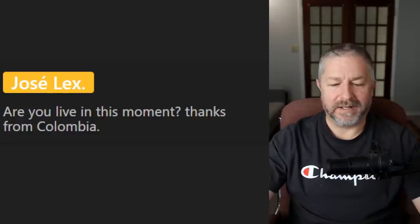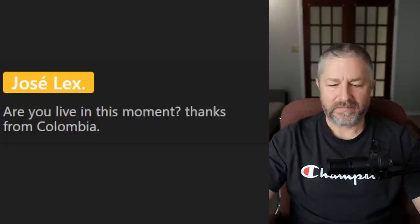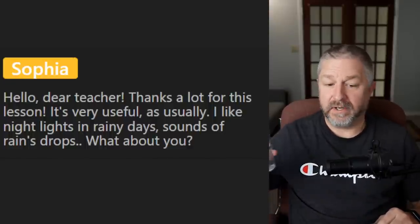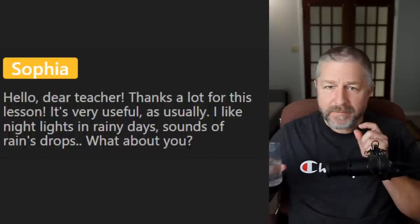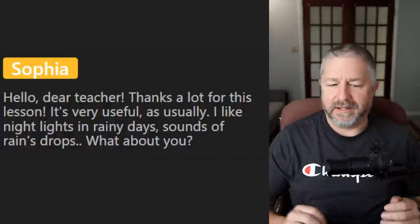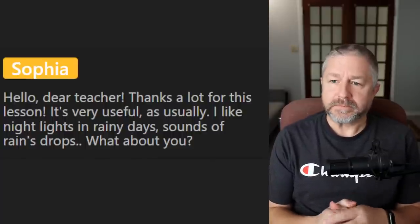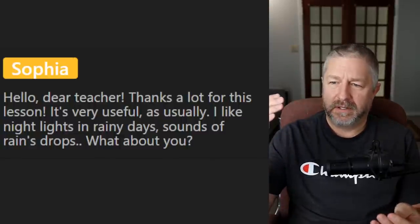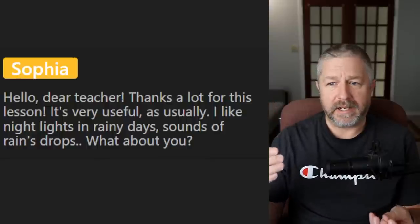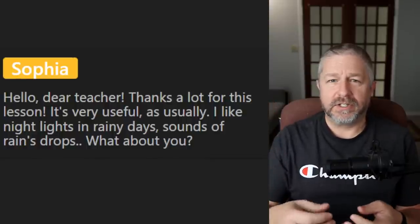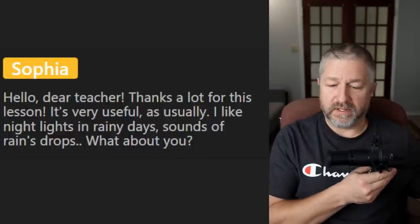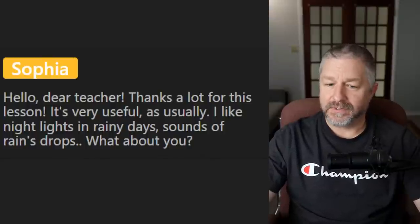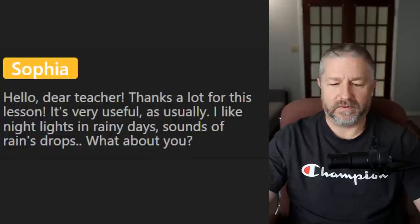Sophia says she likes night lights on rainy days and the sound of raindrops. I've said in a past lesson that one of my favorite things in life is the sound of rain at night, or seeing rain at night in the summer in a city. It's just a really cool sound and feeling. A viewer asks: do you prefer the city night view or the countryside one? Both are beautiful. Seeing a city at night from up high on a hill is very beautiful. But in the country where it's extremely dark, you can see the stars really well.